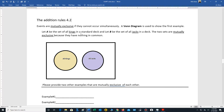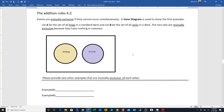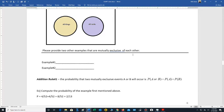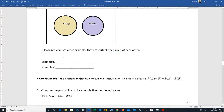Here's an example. Let A be the set of all kings in a standard deck, and let B be the set of all jacks in the standard deck. The two sets are mutually exclusive because they have nothing in common — all kings and all jacks share no cards. At this stage you might want to think of two other examples of mutually exclusive events.